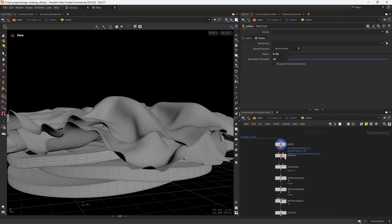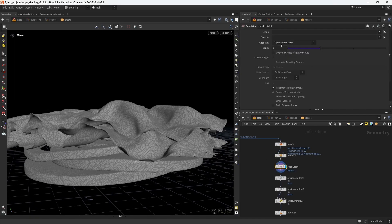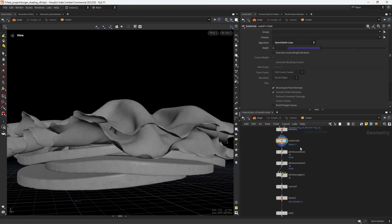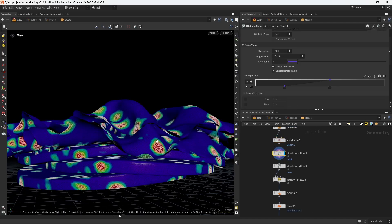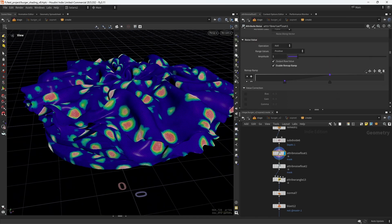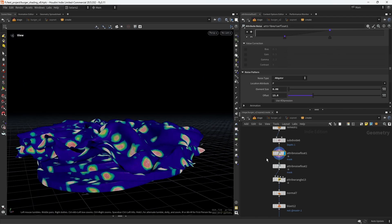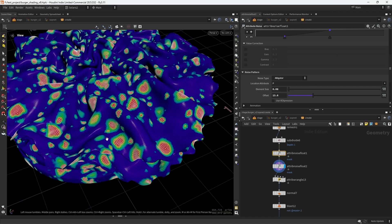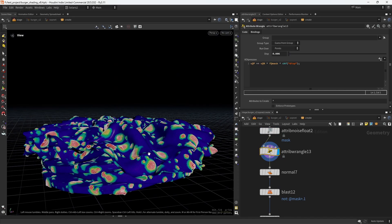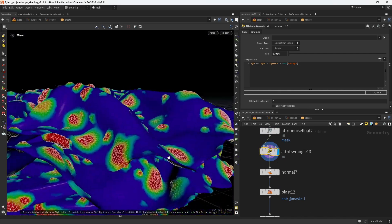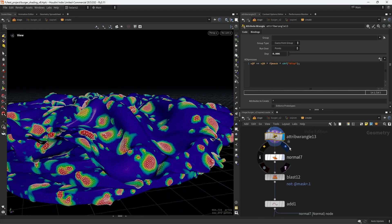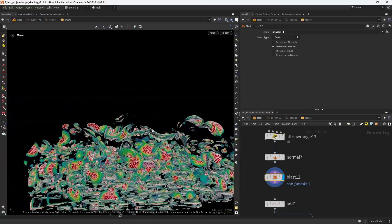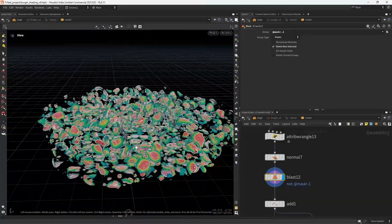I'm remeshing and then subdividing—in this case OpenSubdiv loop because we are working with triangles. Then I'm creating an attribute noise. As you can see, by crunching the values I can get these isolated spots, these islands. Doing a second one to add smaller ones. As you can see, then in this wrangle I'm displacing that geometry along the normal, those areas along the normal.